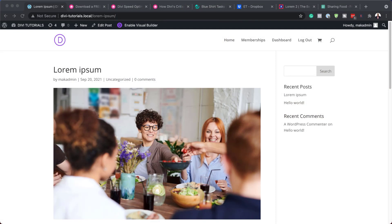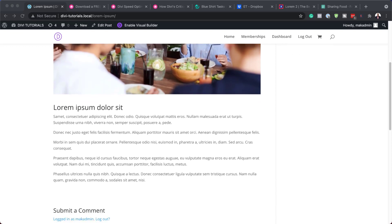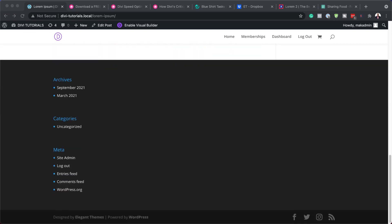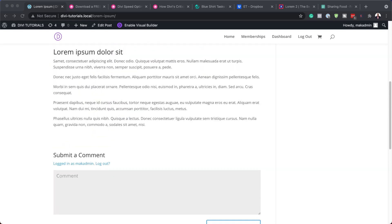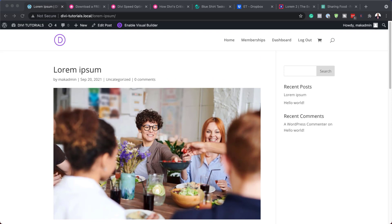So when we first create a blog post on our website, this is what it looks like. It's pretty basic and there's no formatting. This is why we need to use our template in order to make things look much better.